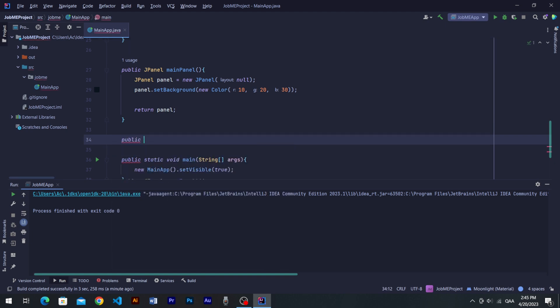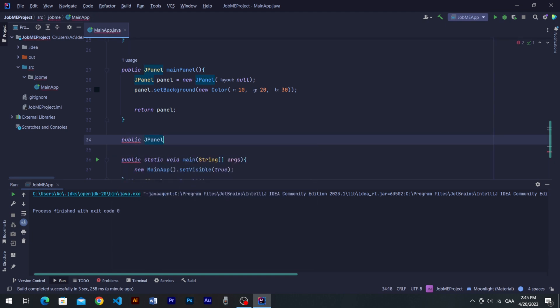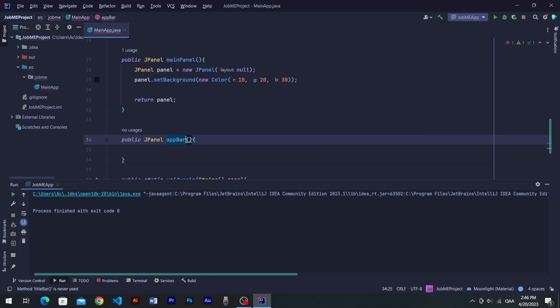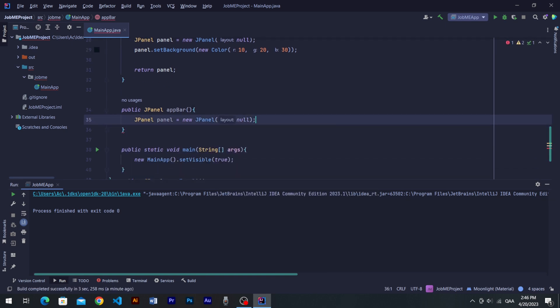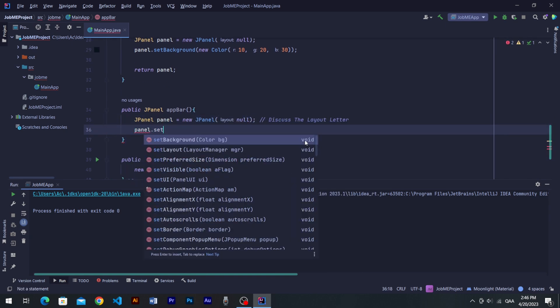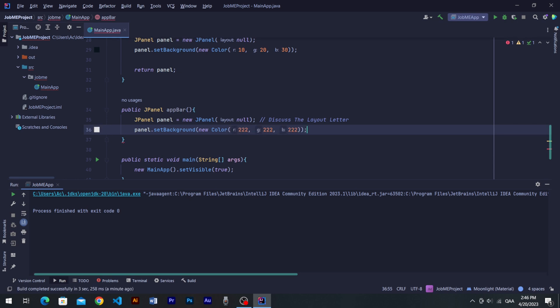Now let's generate another panel as Fbar where we'll add our logo and text title using JLabels. Public JPanel Fbar, and then create a new JPanel. Set its background with new color object, triple two, kind of light color to highlight the Fbar.